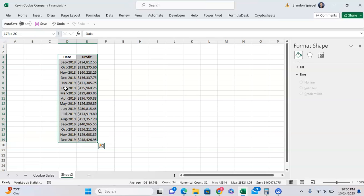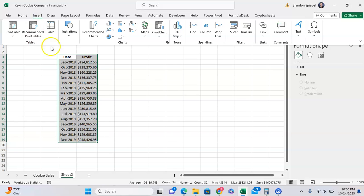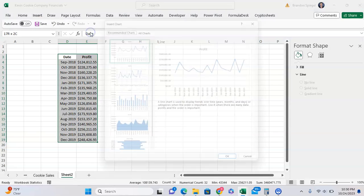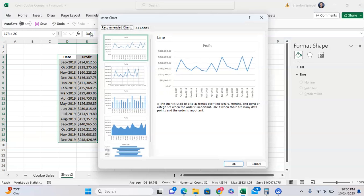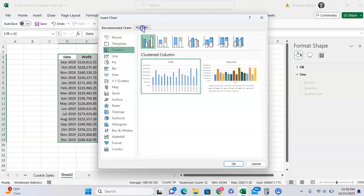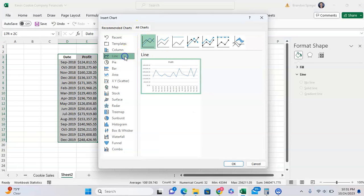Then you want to go to the Insert tab and go to Recommended Charts. After you go to the Insert tab, just click on All Charts.